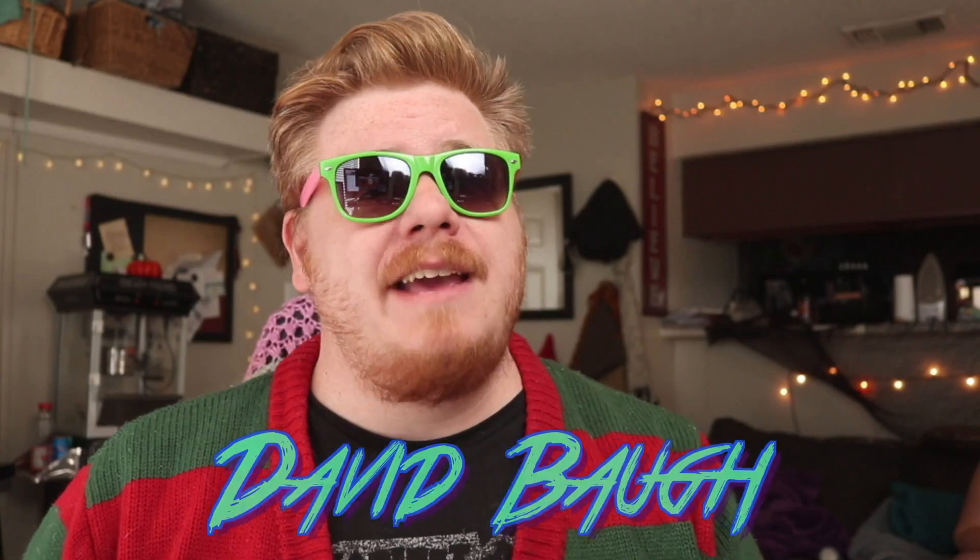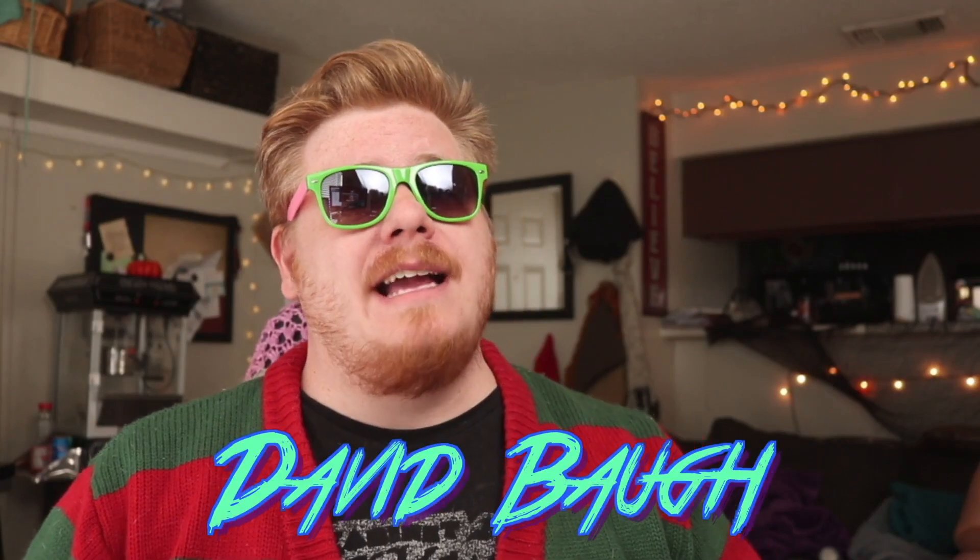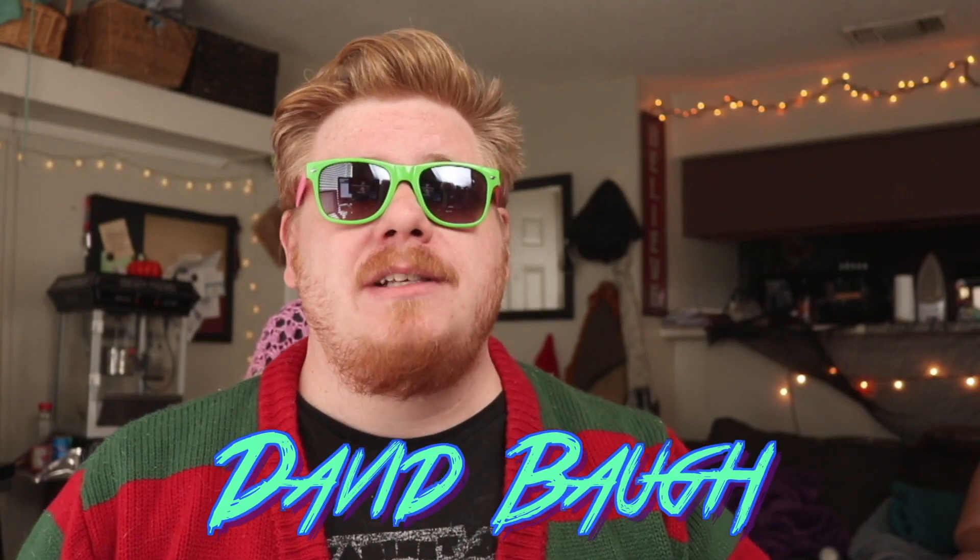What it do internet, David Baugh here and today we're going to be talking about Color Finale inside Final Cut Pro. Let's get into it.